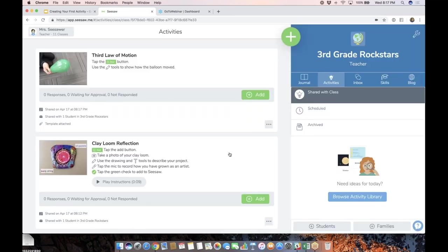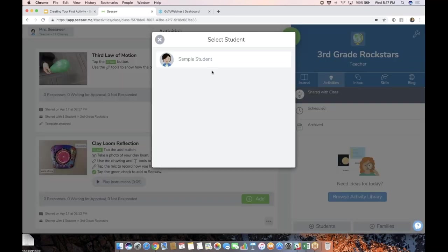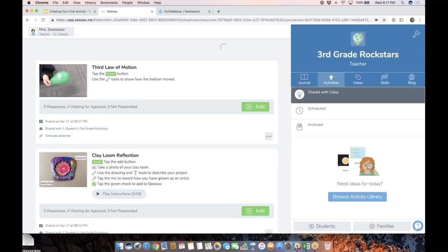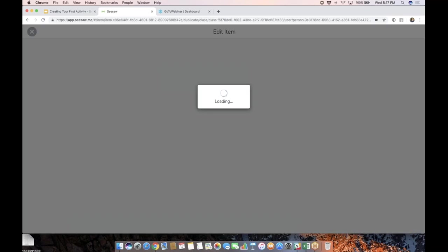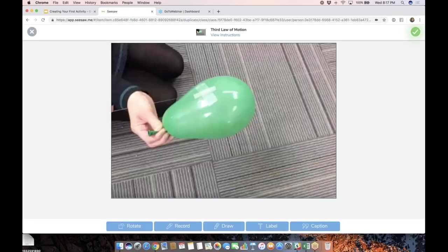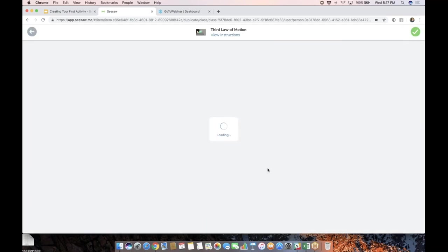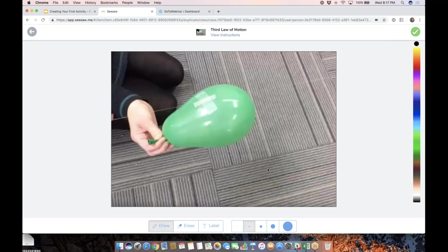Now, because we added a template, when I tap this green add button on the activity as a student, and I choose my name, there is my template. That means I can draw on this.